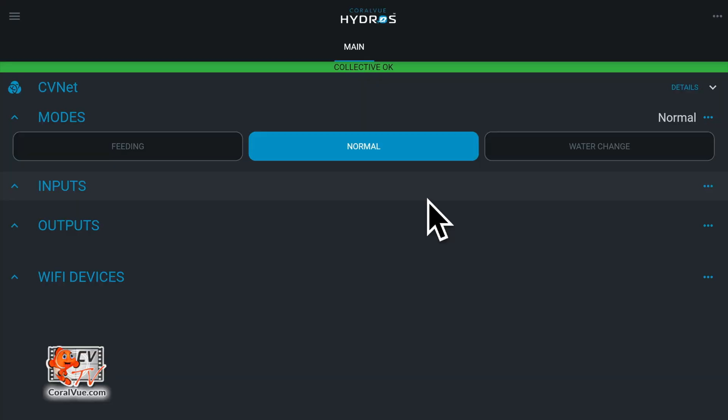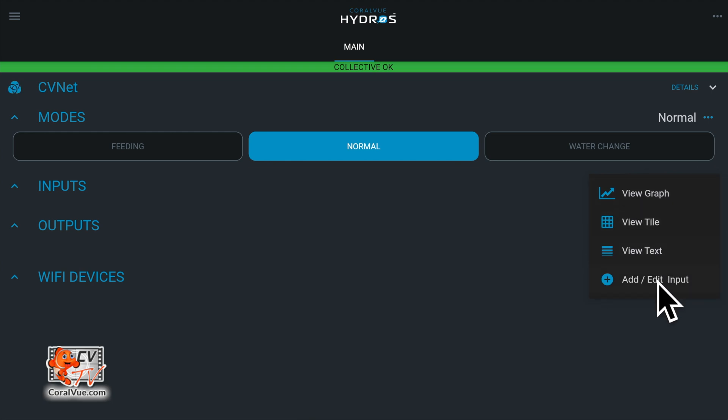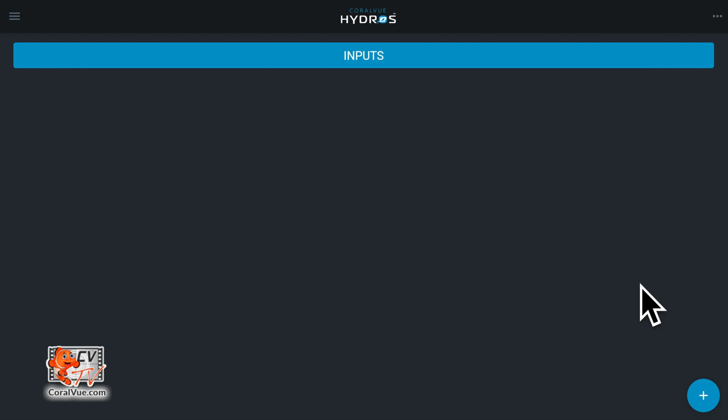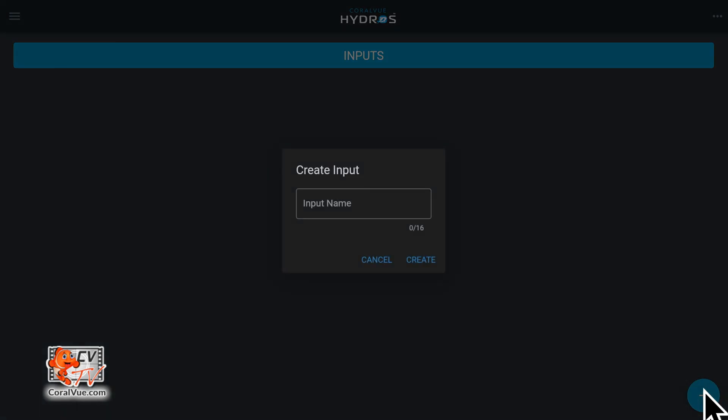Hello and welcome to Hydros. Today I'm going to show you how to add a Mastertronic input. From the status screen on the app, tap on the three horizontal dots to the right of the input label and select add new input. Now tap on the plus symbol on the bottom right corner.